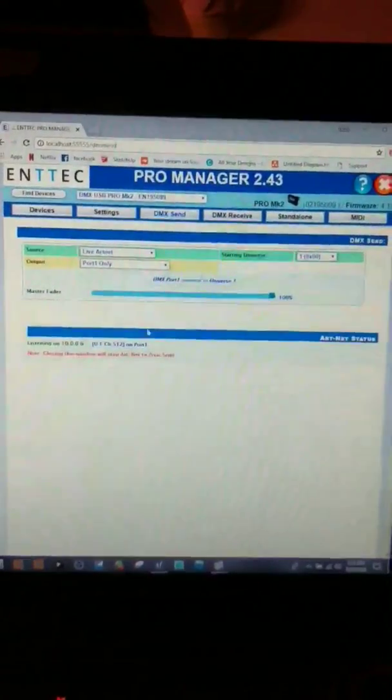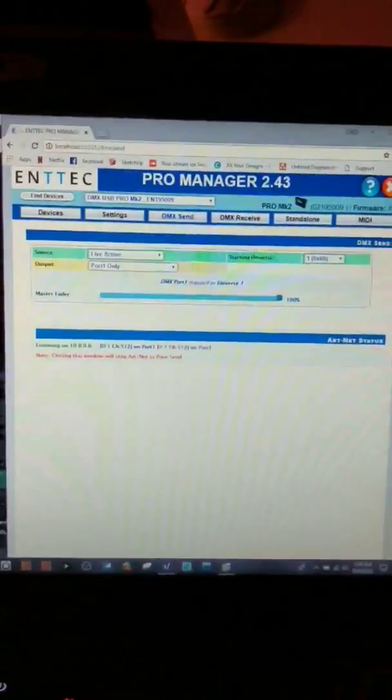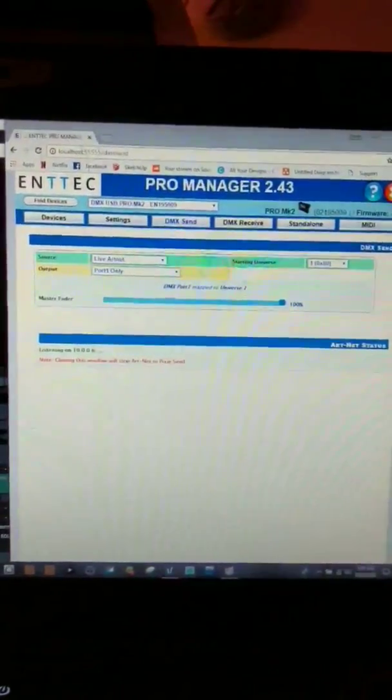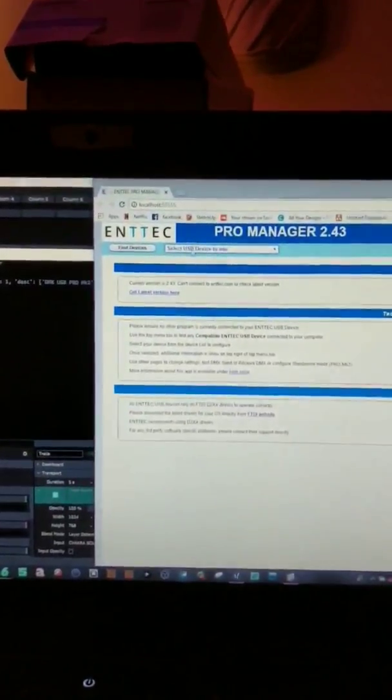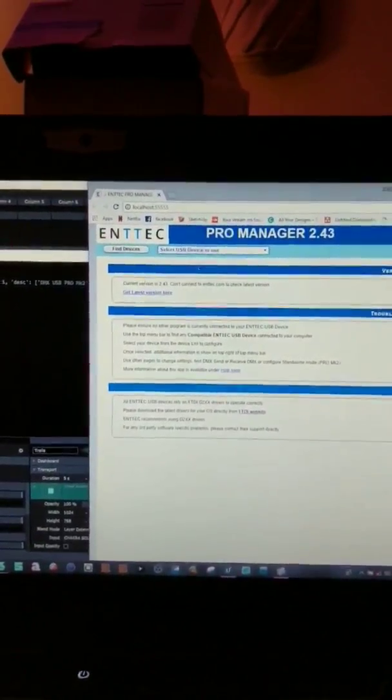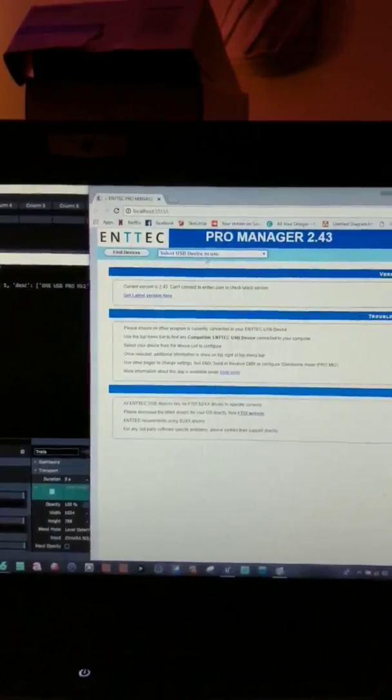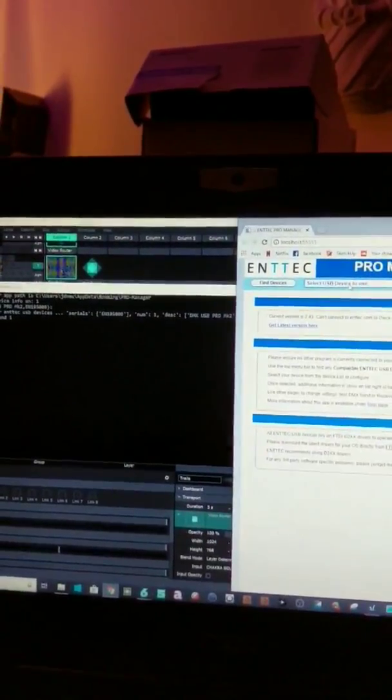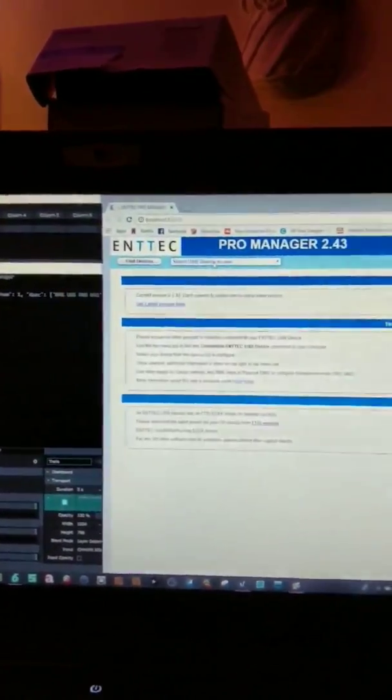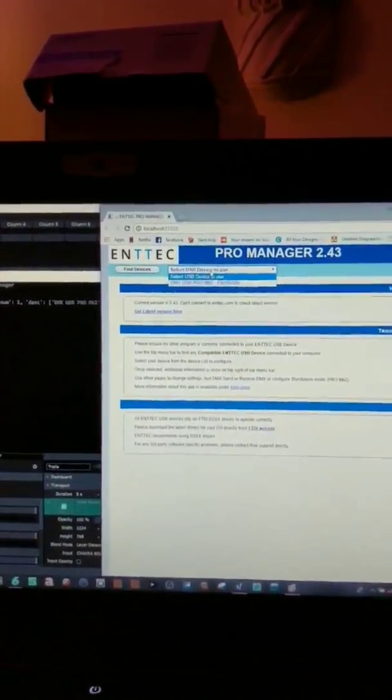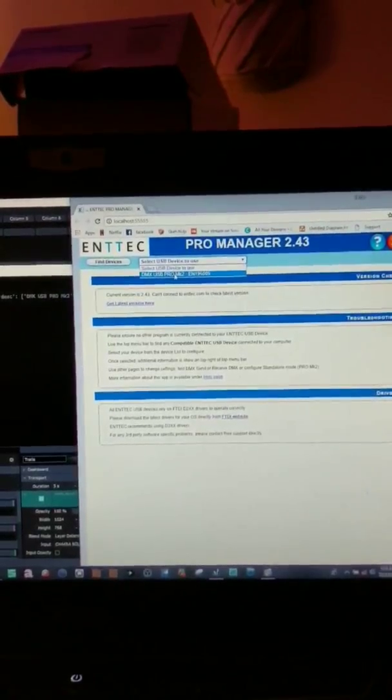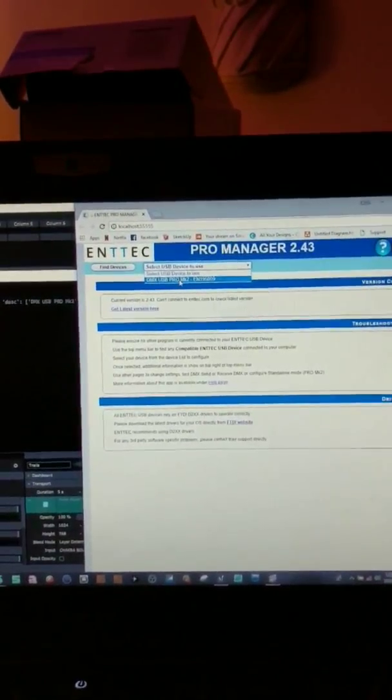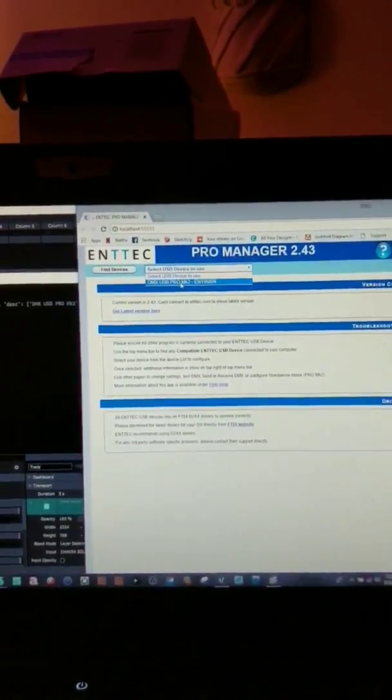You don't have to be on the internet, it's just a local host. Upon opening the ENTEC Pro Manager software, it will take you to this landing splash page after finding the device, and you can select through here.